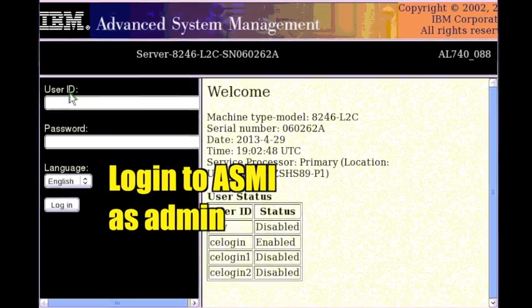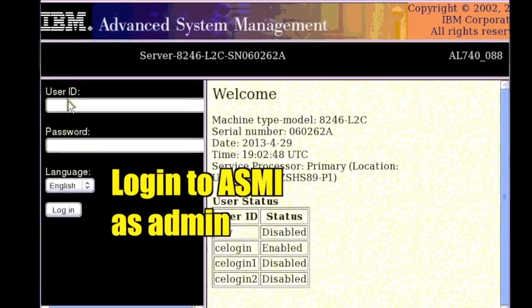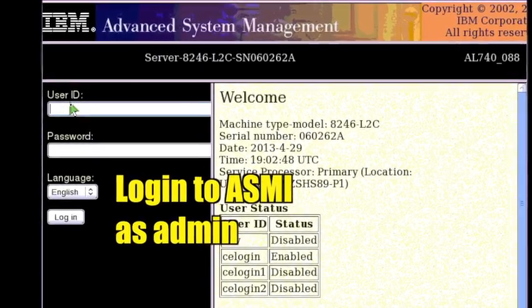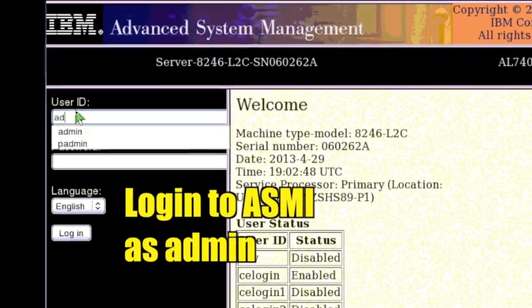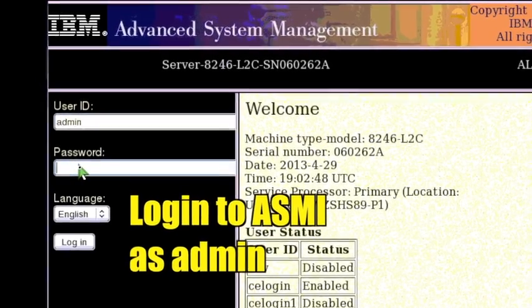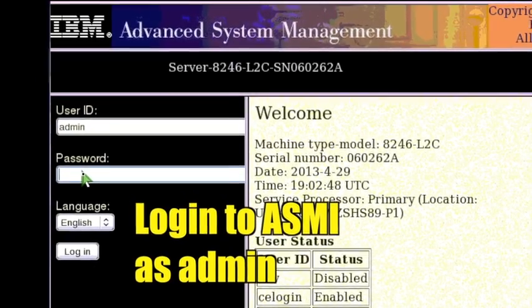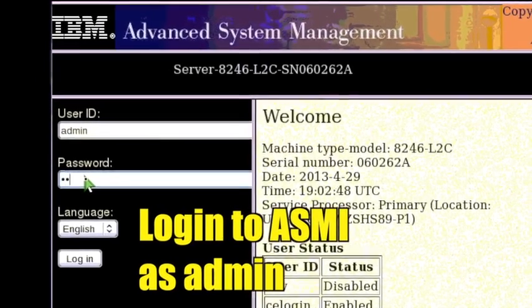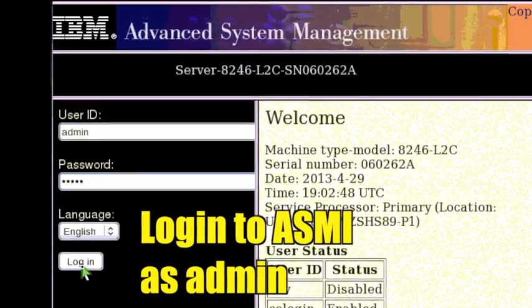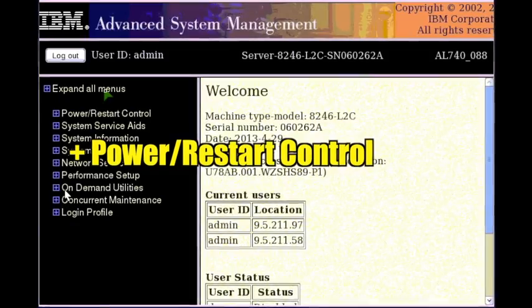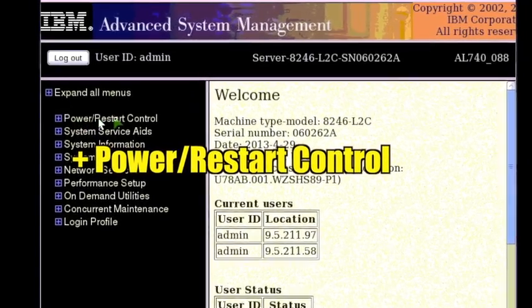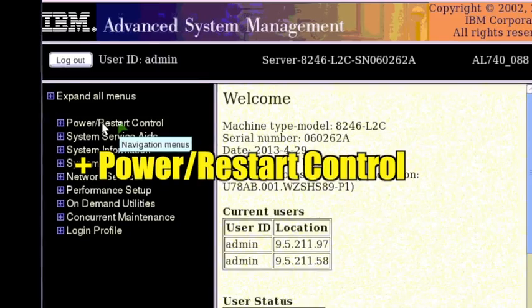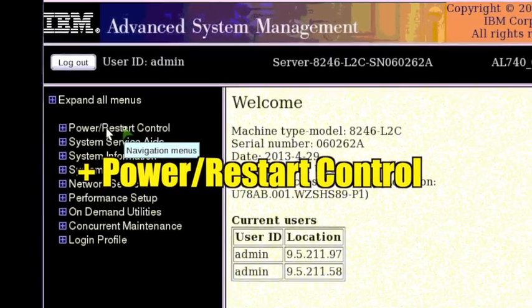Login to the Advanced System Management Interface or ASMI web interface as admin in a browser. Expand power slash restart control in the navigation frame.